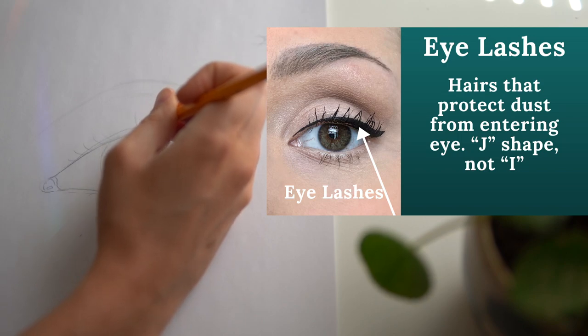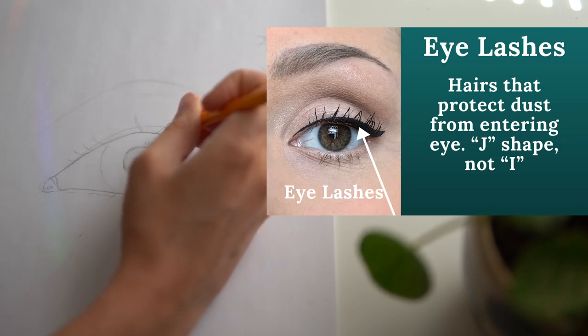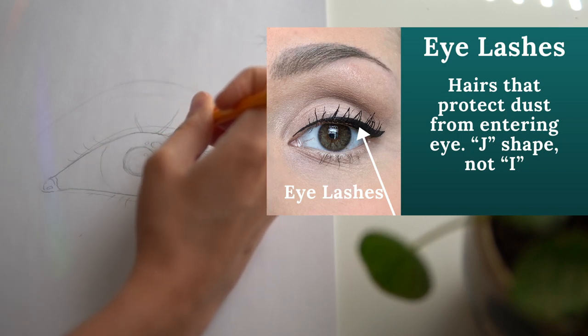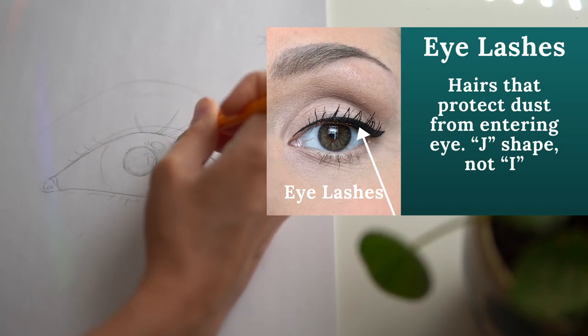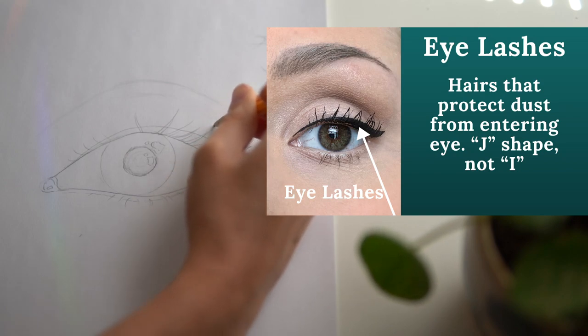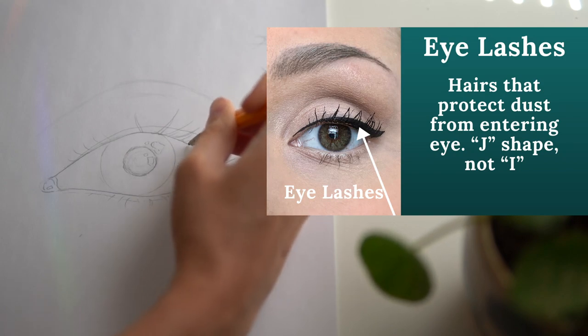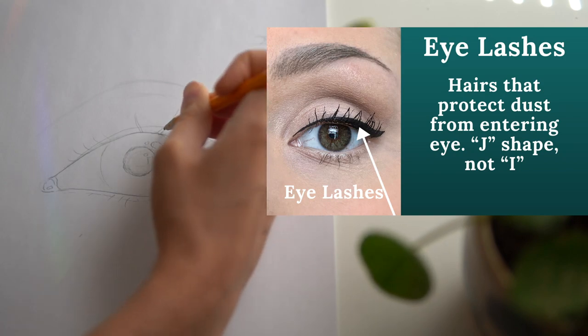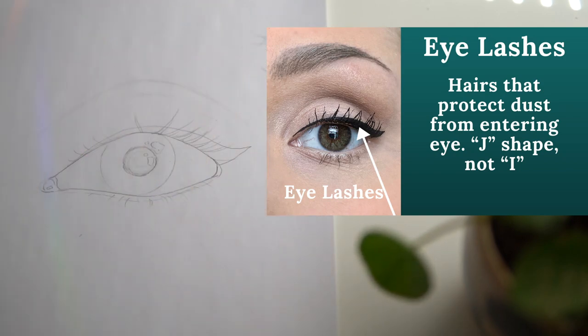Eyelashes clump together, so try and draw them as shapes rather than individual lines. Drawing two or three eyelashes in one group often makes them look more realistic.